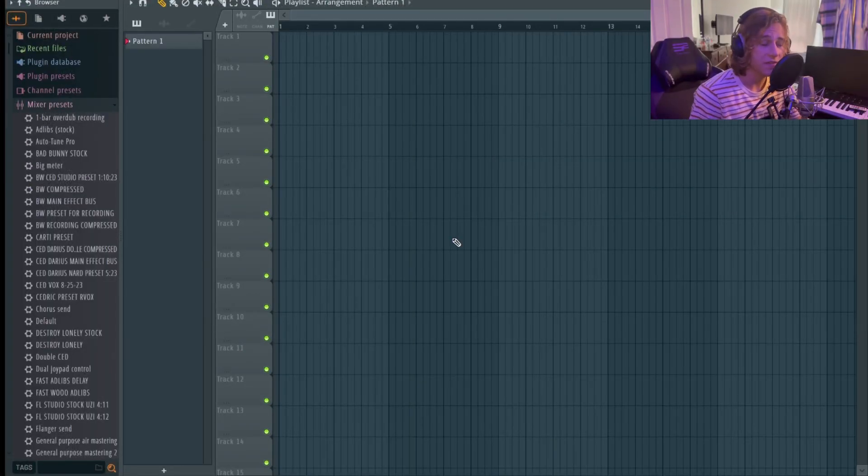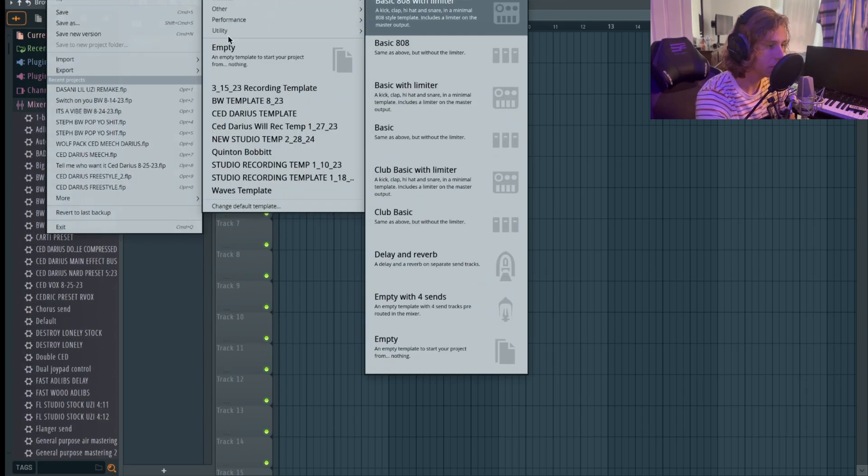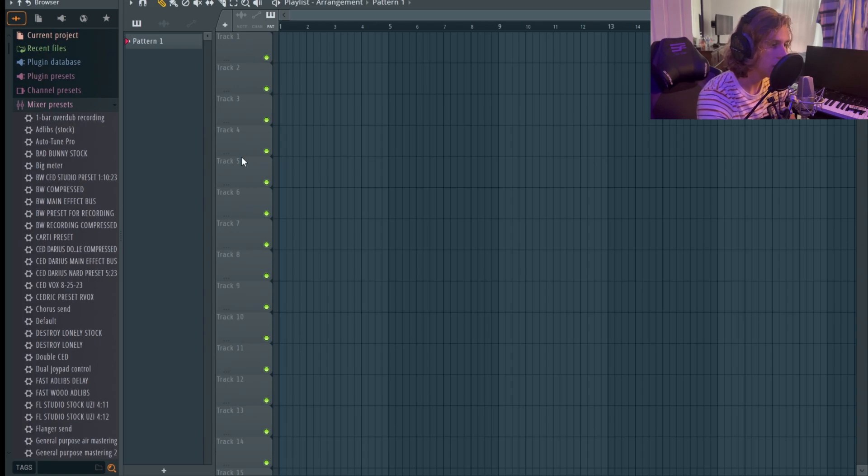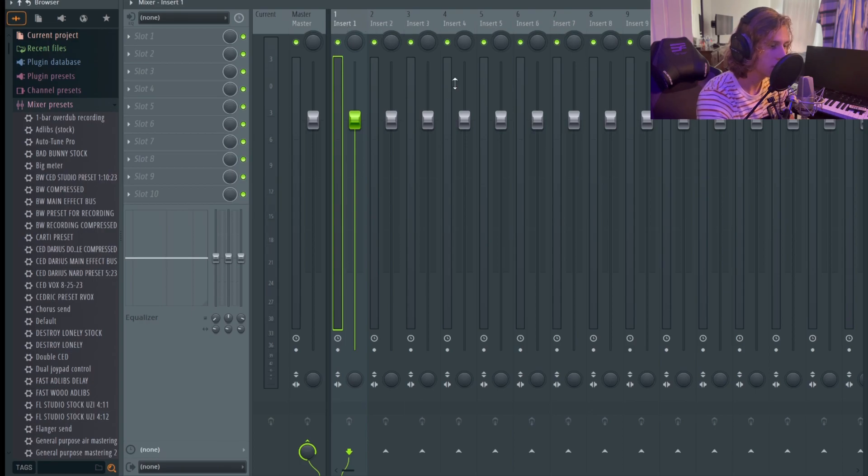Opening up FL Studio, you're going to want to go to File, then New From Template, and hit Empty. So select Empty and you've got this track. You got all your tracks right here. Open up the mixer and you got the same thing, you got your inserts or tracks, the faders.